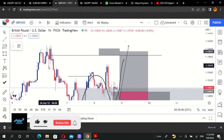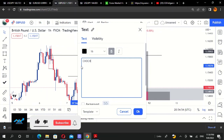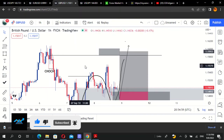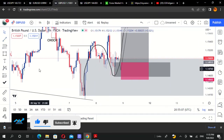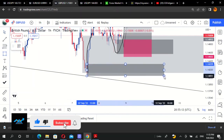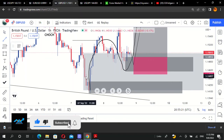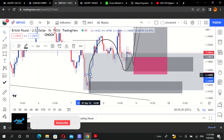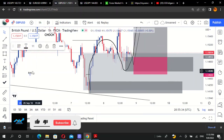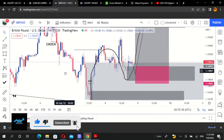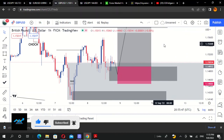To summarize: an order block in a supply zone happens after a change of character — CHoCH — right there. And in a demand zone, an order block happens after a break of market structure — BMS. So we have both concepts at work on GBPUSD right there.